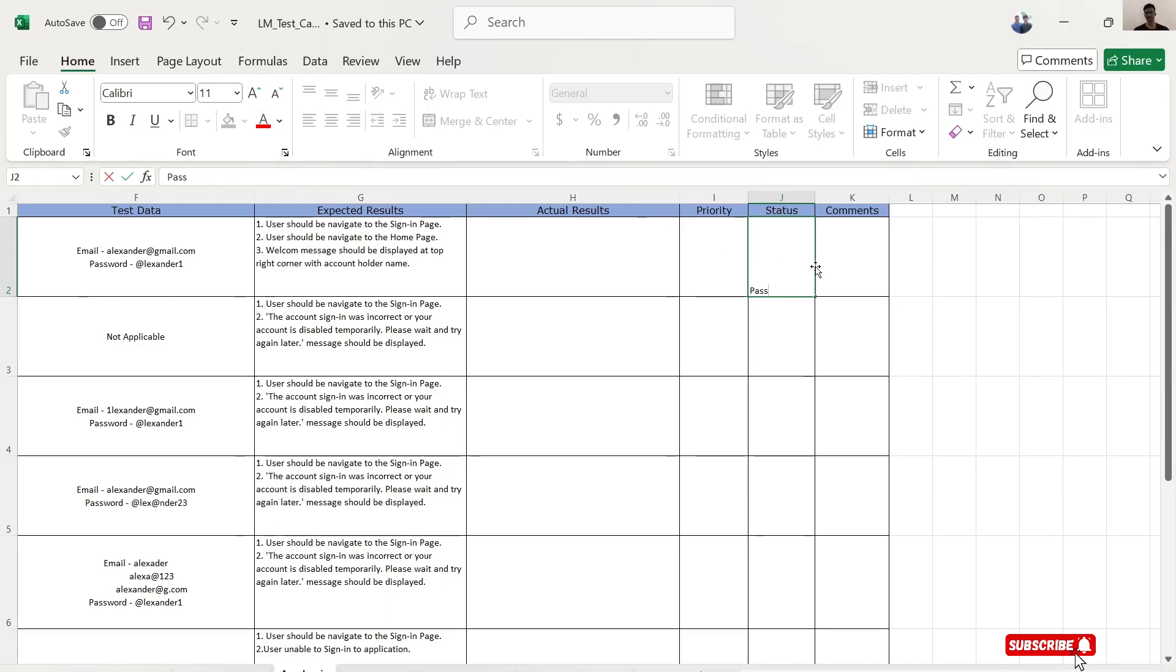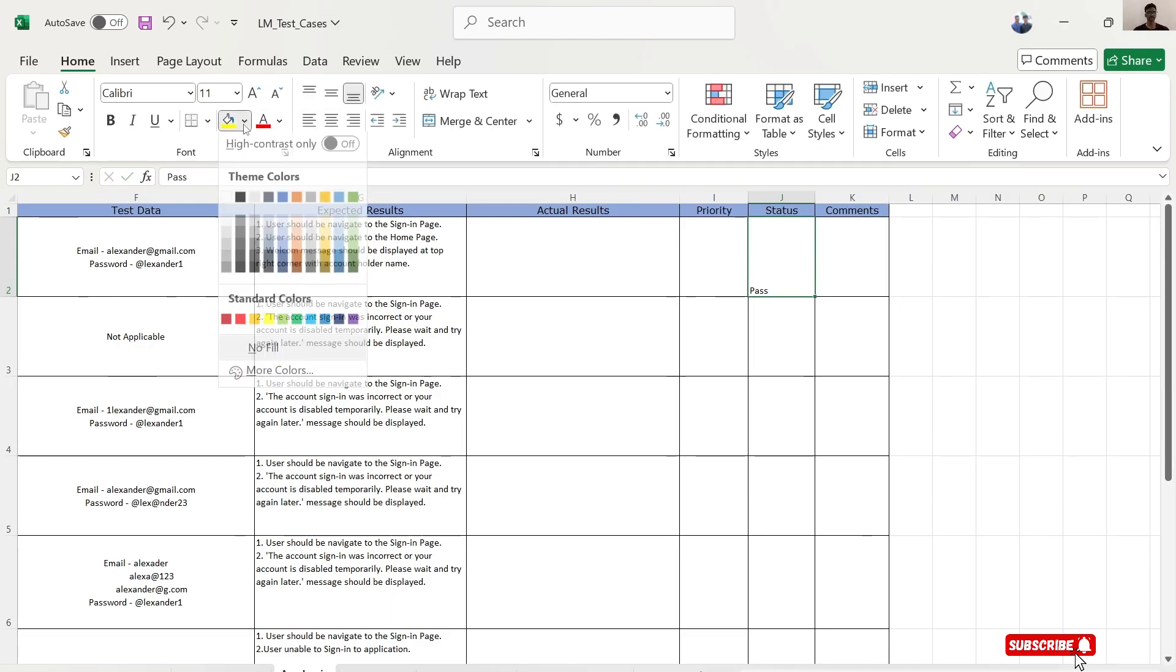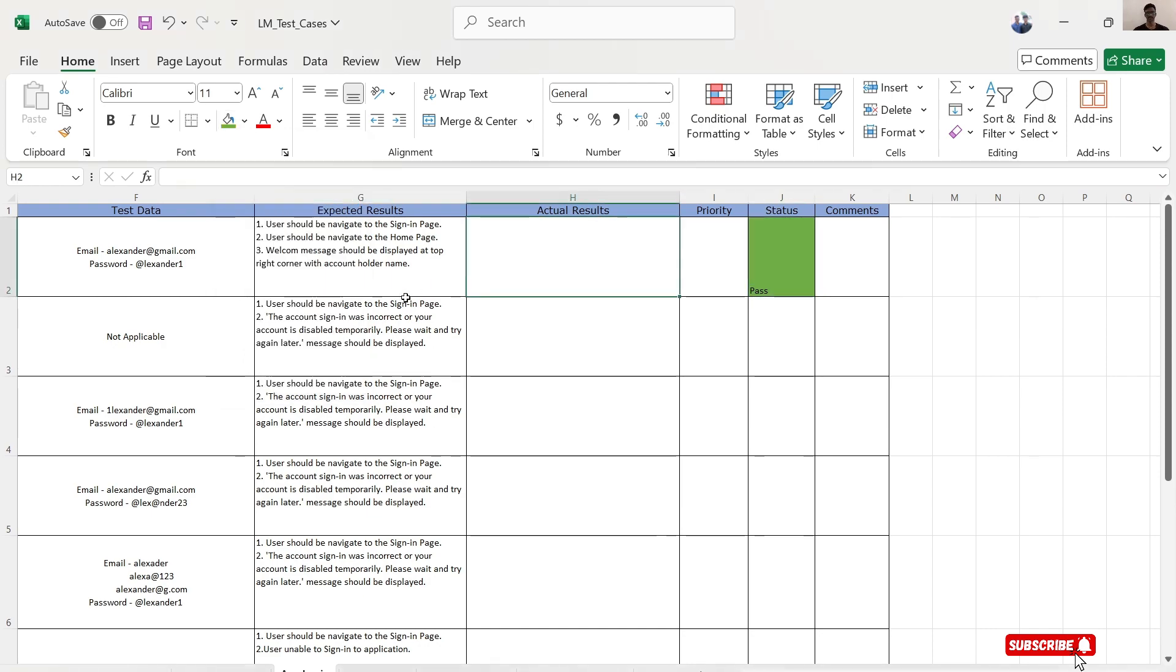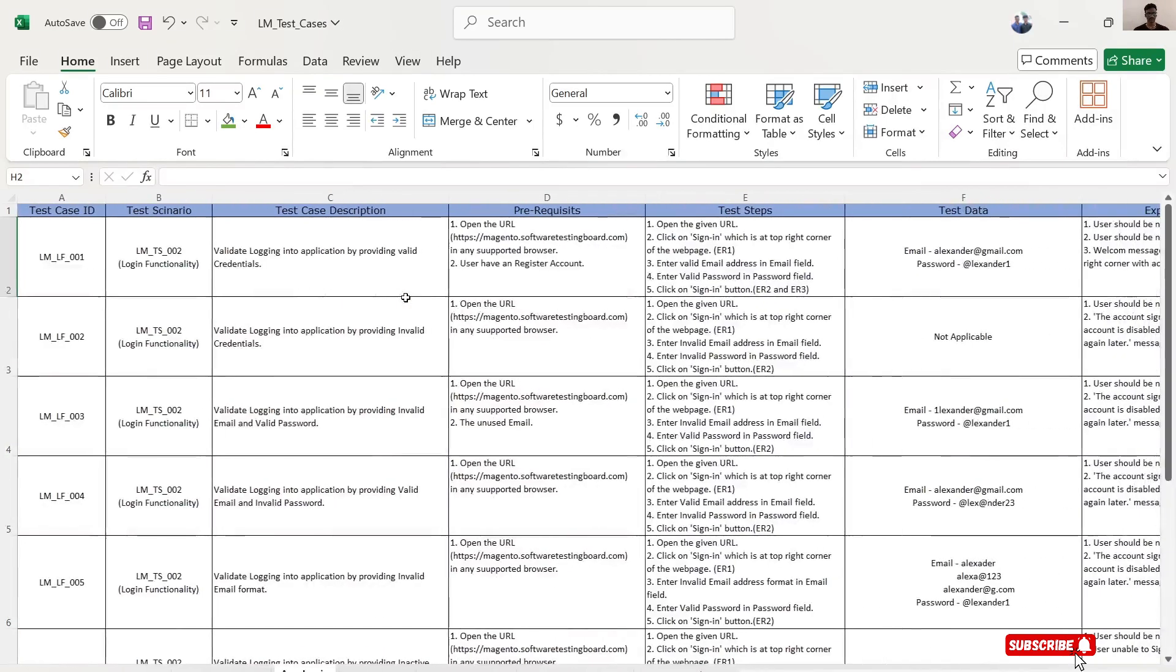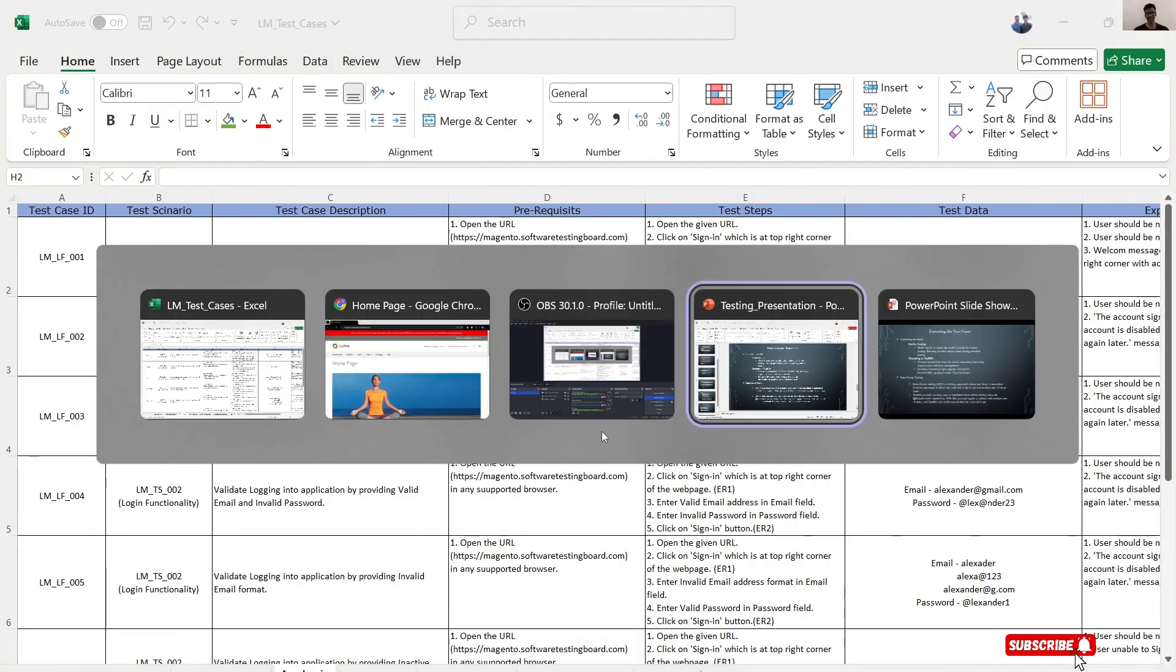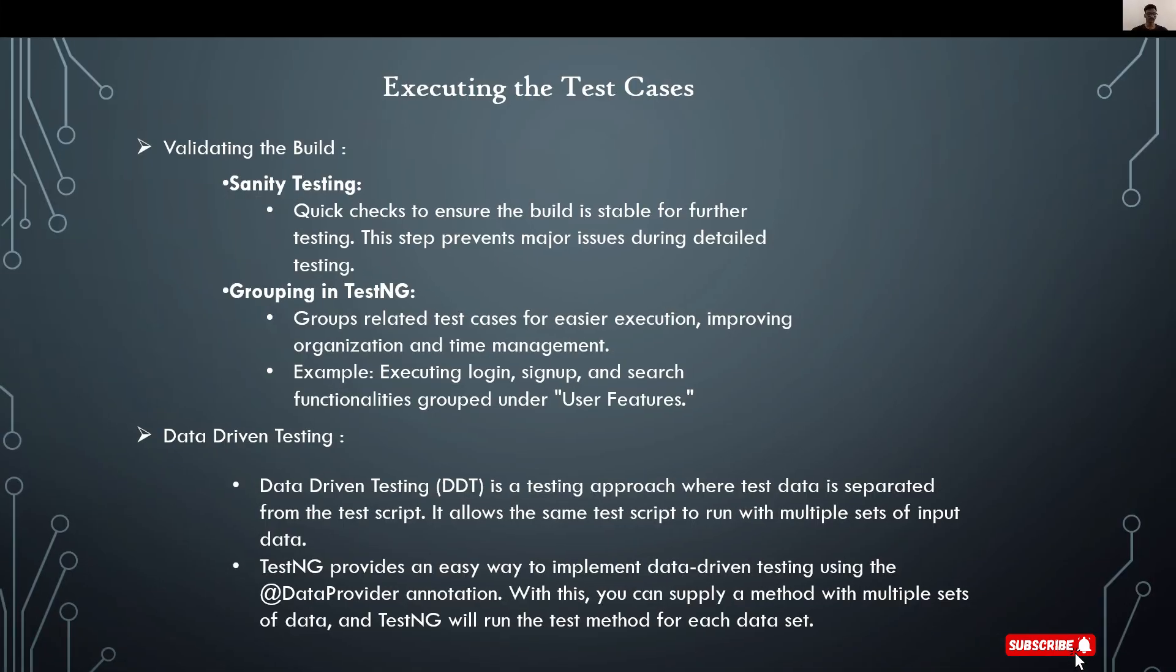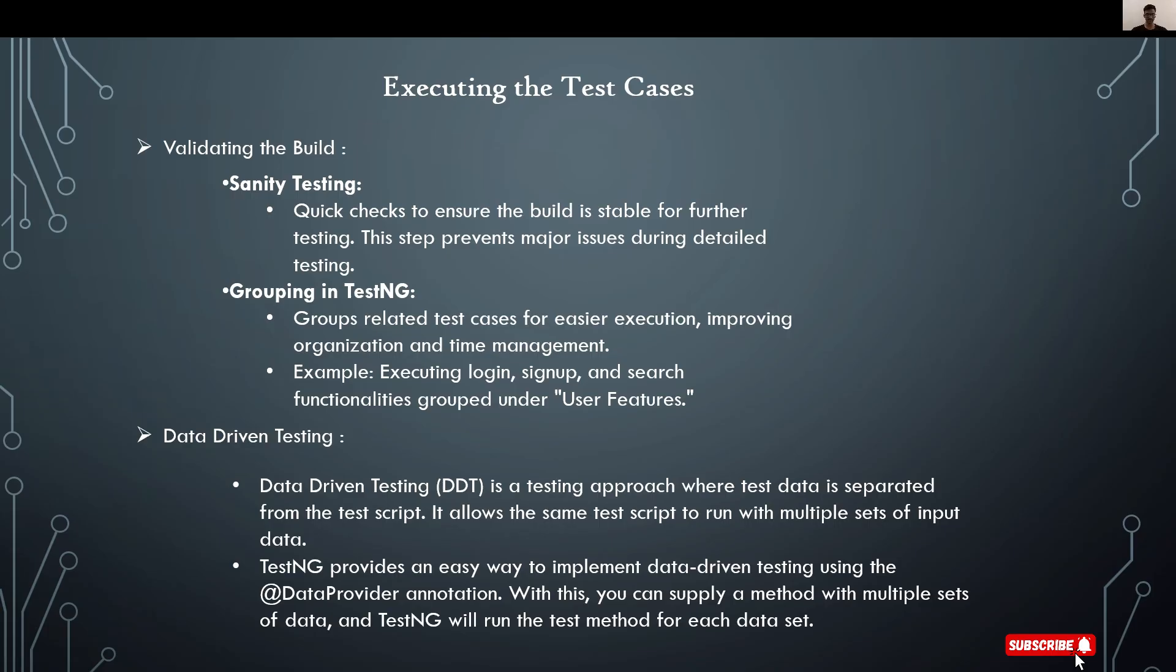The next step is validating the build. Before going to execute test cases, we need to check the stability of the build. It's performed by testing high priority functionalities to check if the given build is valid or not. This is called sanity testing. Sanity testing is the initial phase of testing. By using this testing method, you can easily check the build stability.